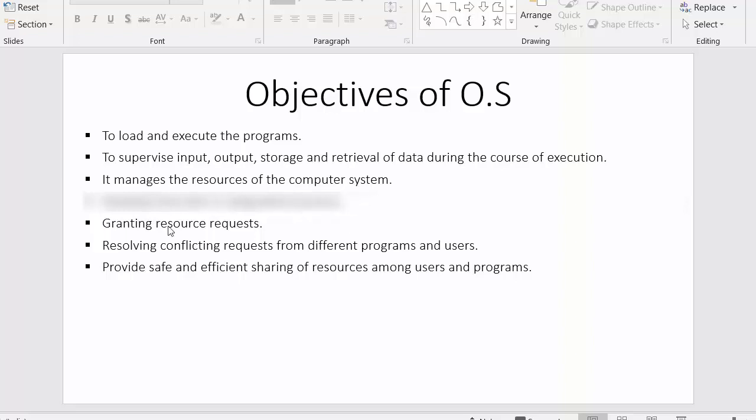The next point is granting resource requests. At any given point of time there will be many processes in the queue requesting resources, and it is the objective of the operating system to grant resources to those specific processes.